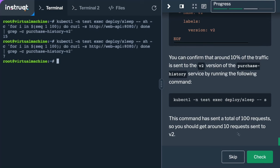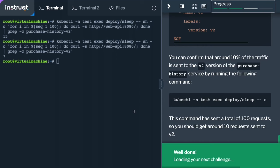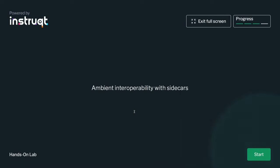There's one final bonus exercise, responsive to the most common question we get from people considering adopting ambient: what happens if we already have a large Istio footprint based on the traditional sidecar model? We're not going to flip a switch and move to ambient overnight across an entire fleet. Will we be able to interoperate between sidecar-based services and ambient-based services? Let's show a very quick example of that.